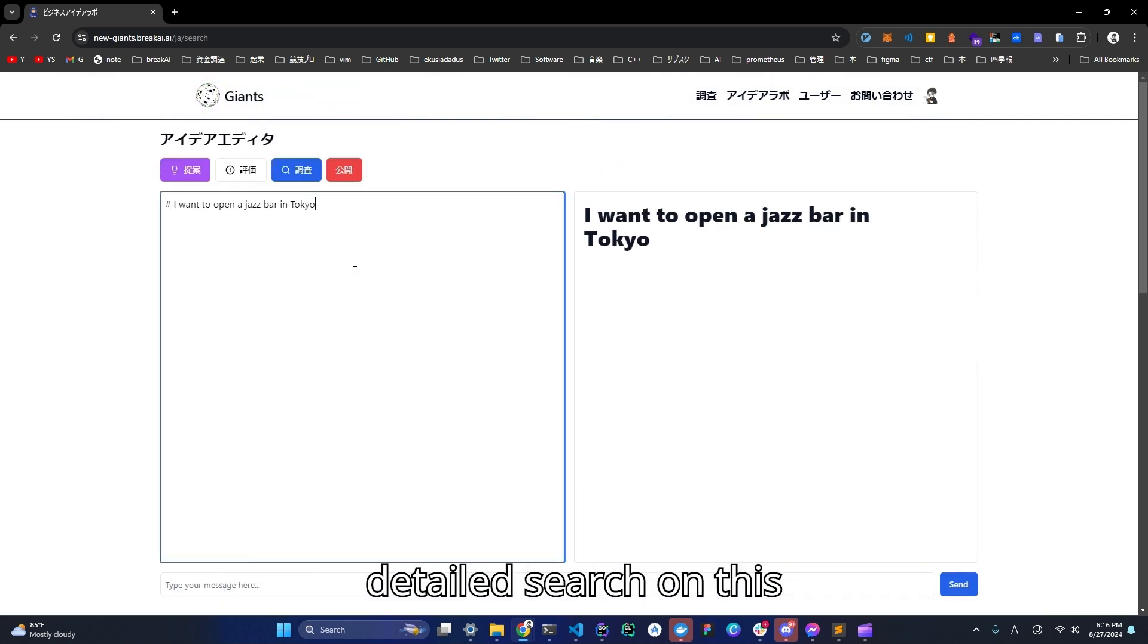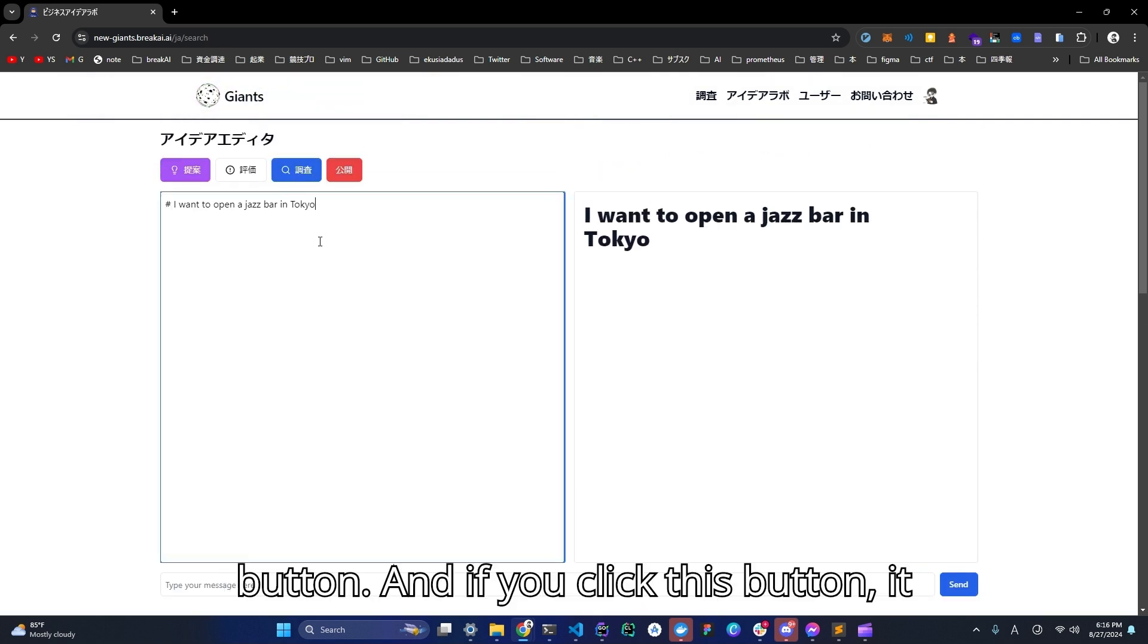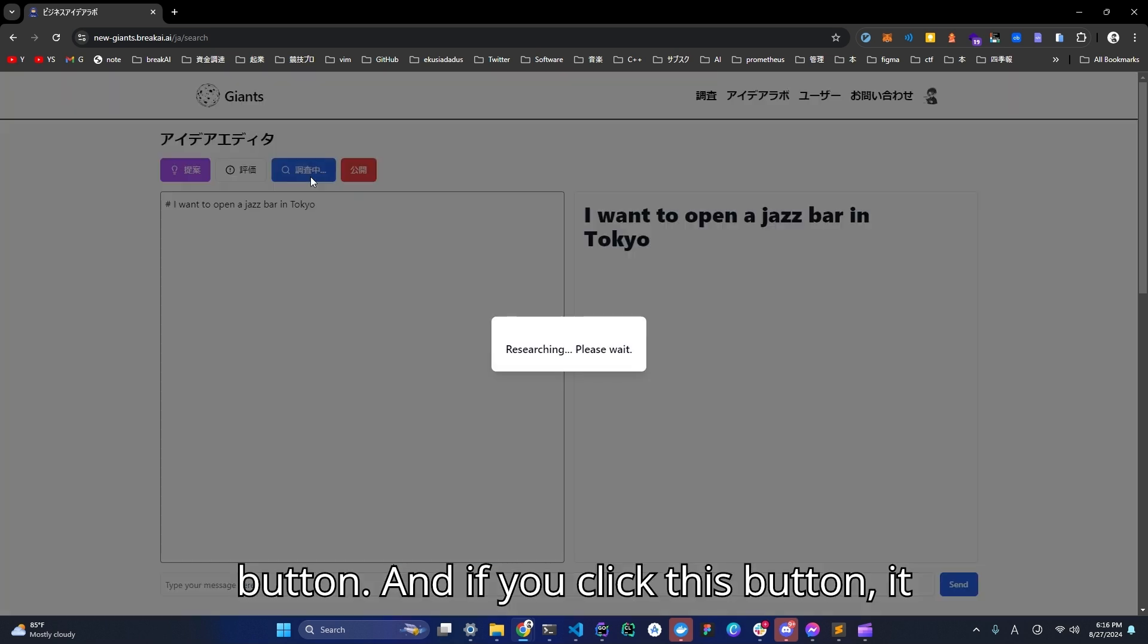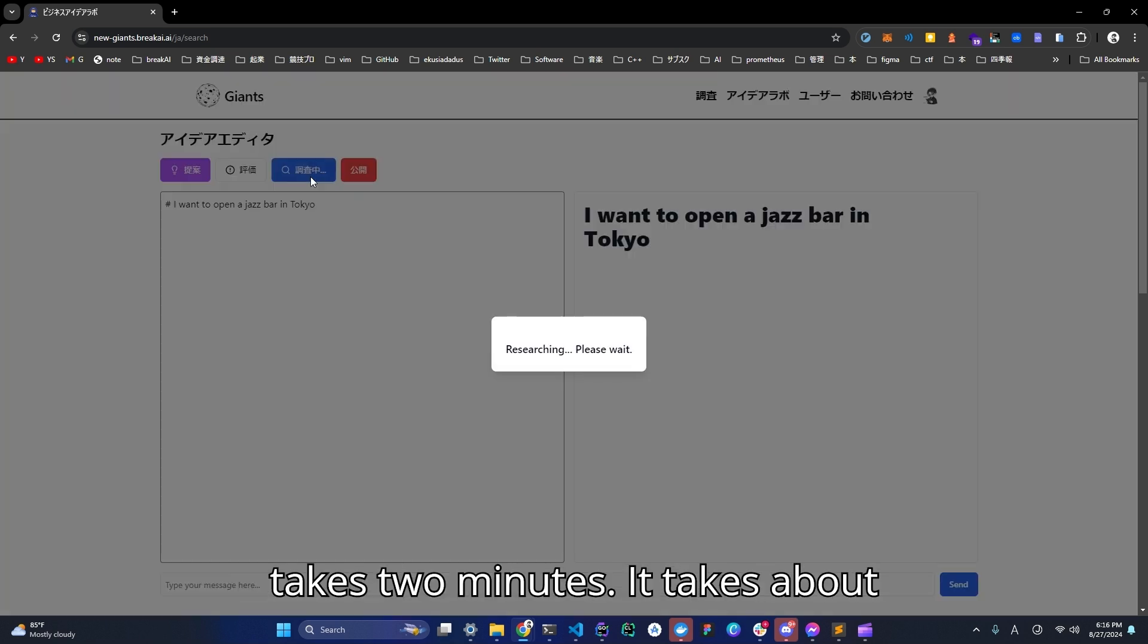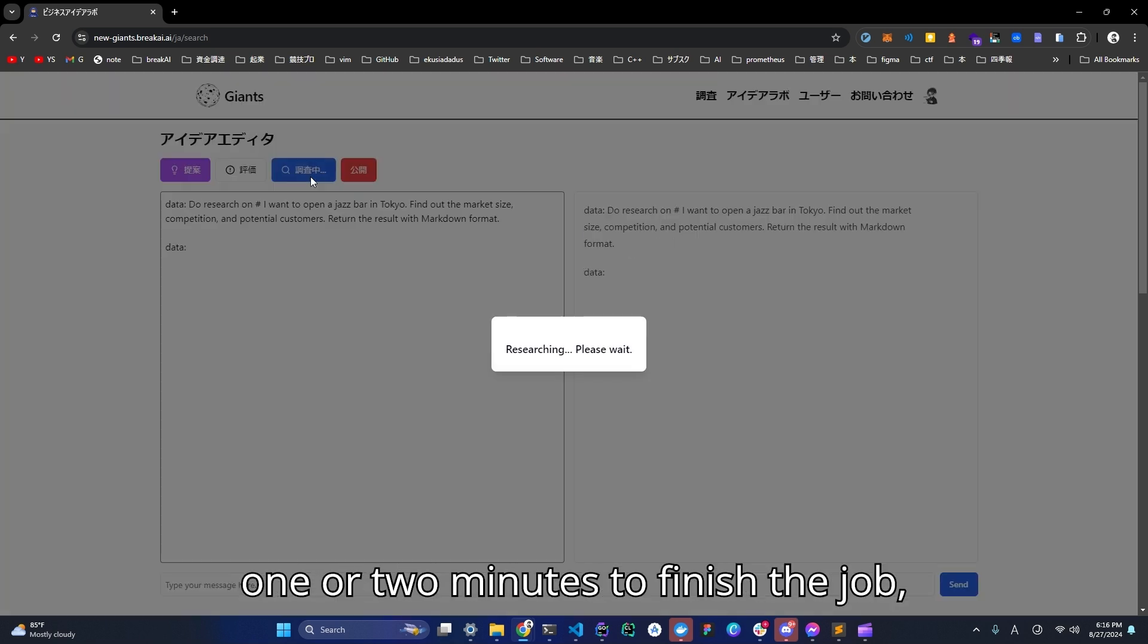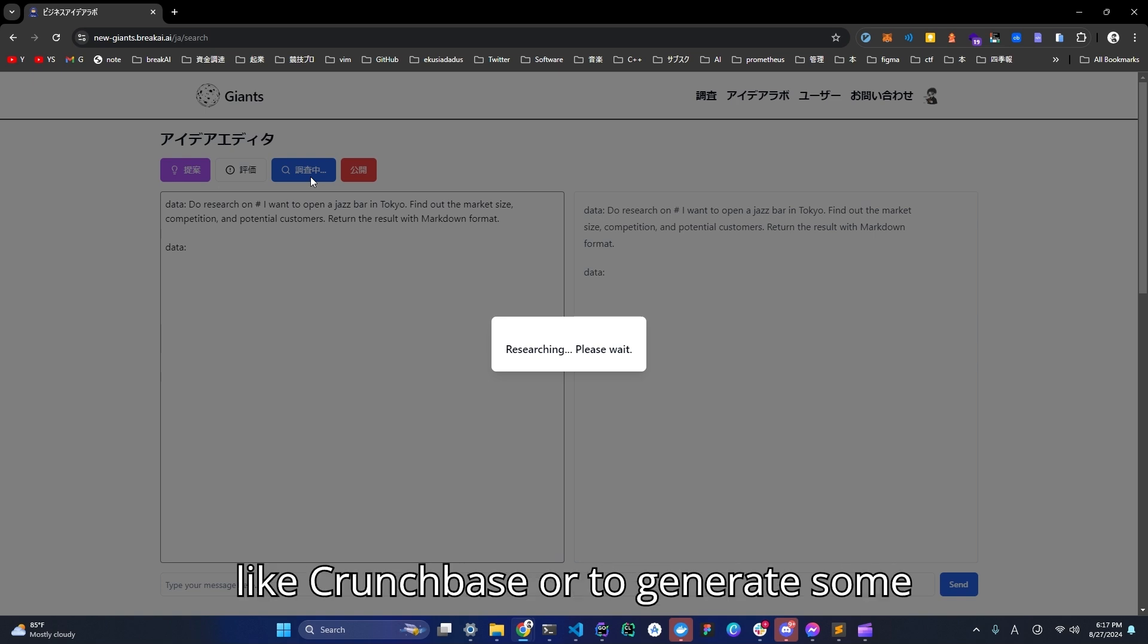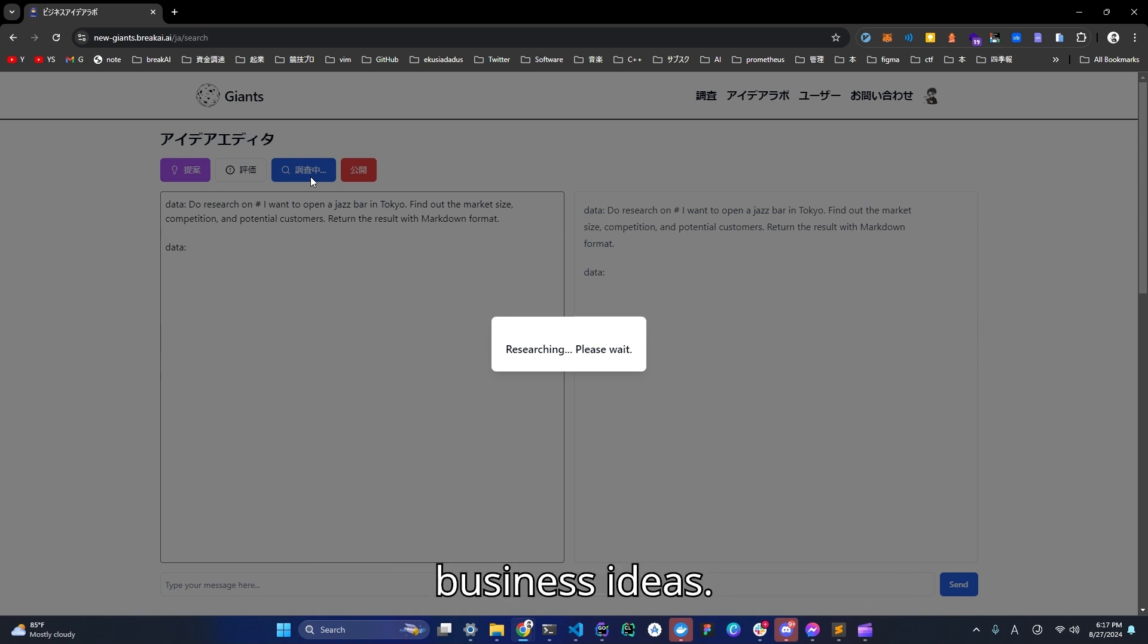So you can search details on this button. And if you click this button, it takes about one or two minutes to finish the job, like Crunchbase or Y Combinator to generate some business ideas.